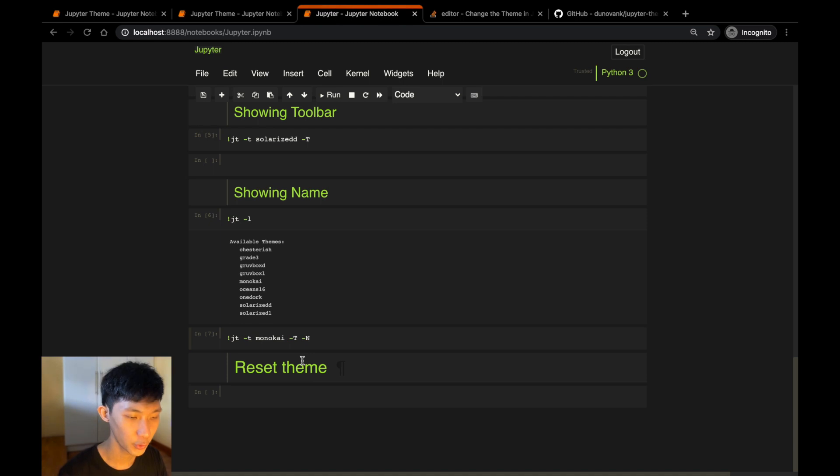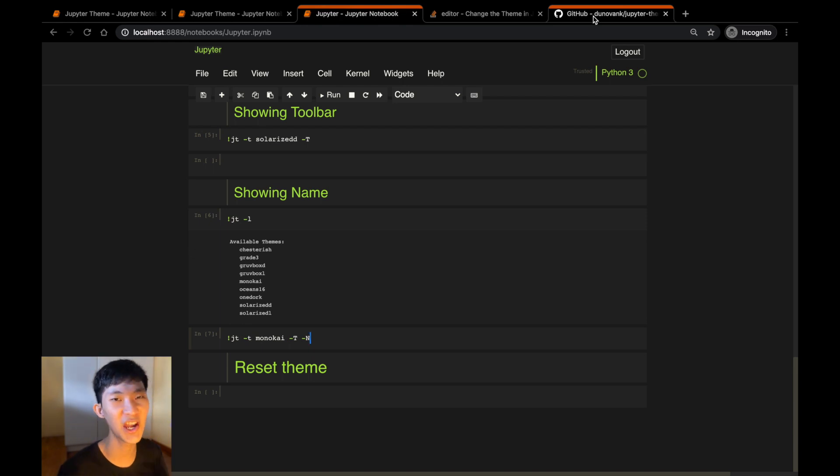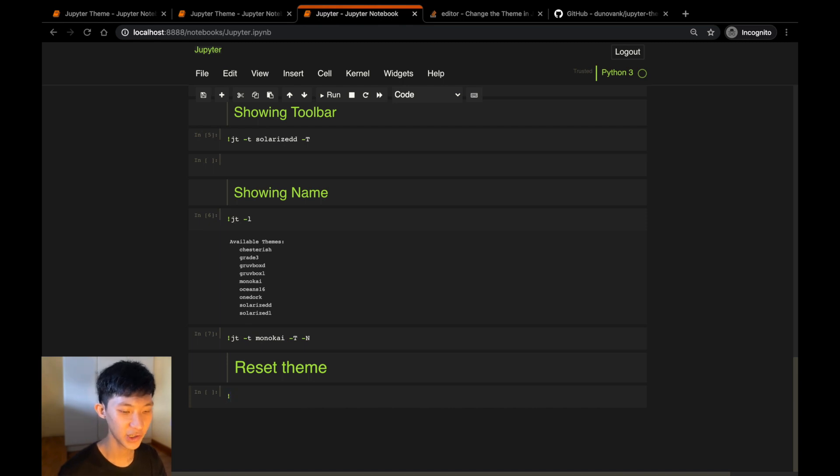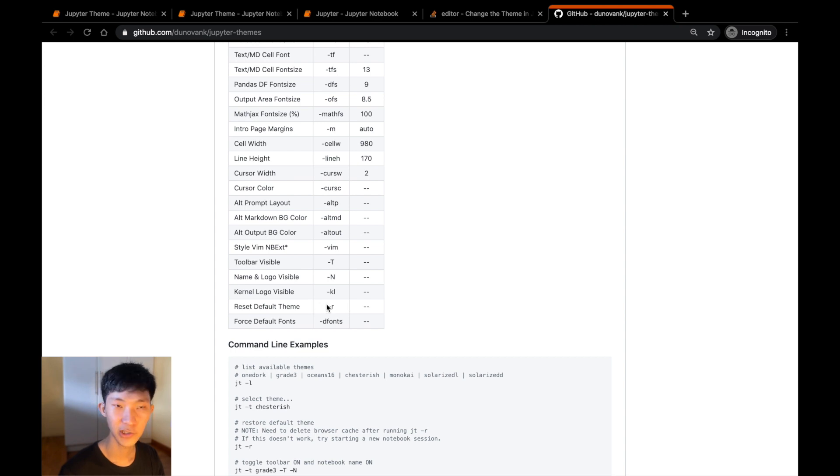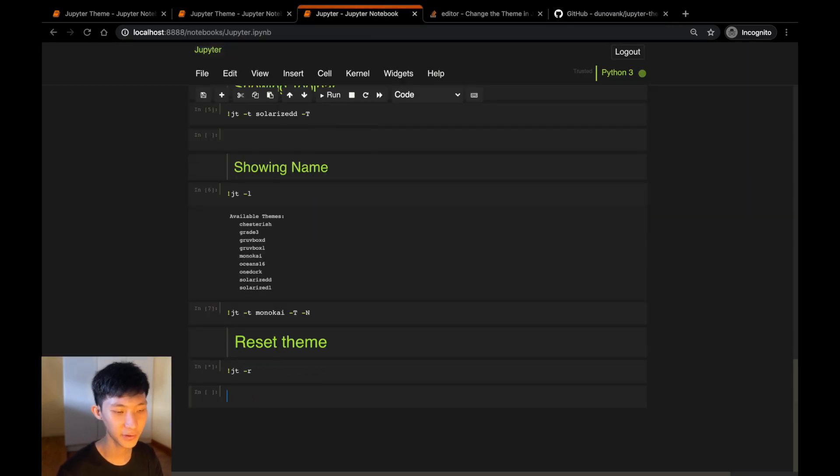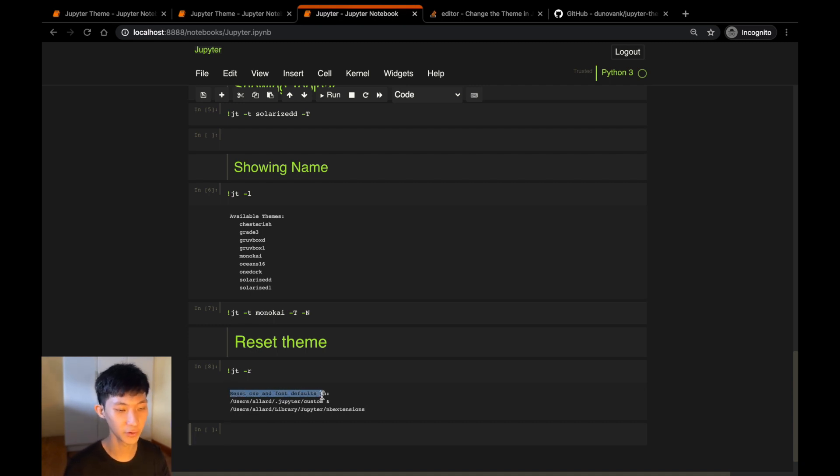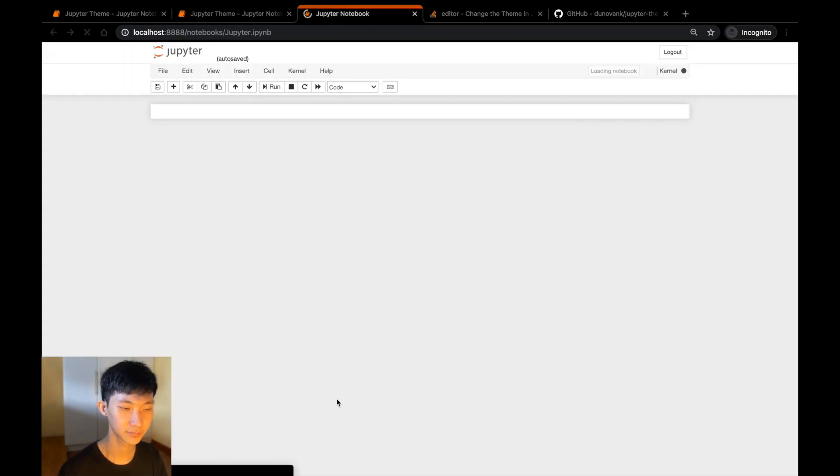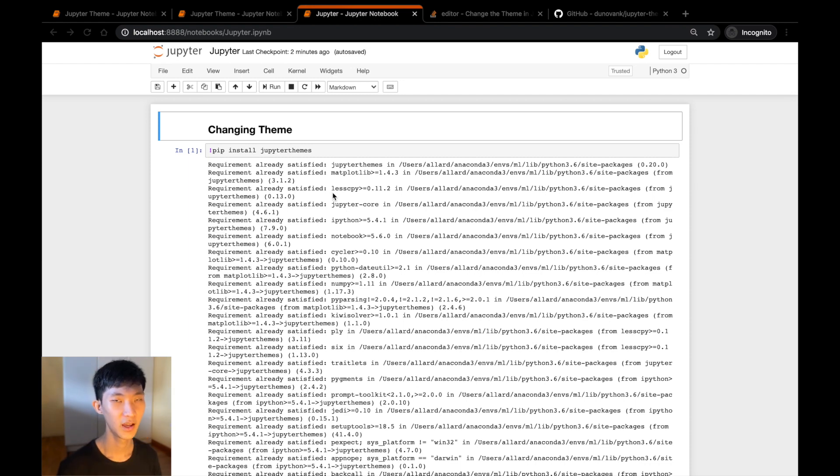Now one last thing I would like to show you is how to reset your theme back to the original theme. So let's say you were playing around with the package and then you made a change that you didn't want, then you can actually easily reset your theme back to the original by doing jt -r. As simple as that. And I only know this from looking at the GitHub repo at the bottom here, we see reset default theme, which is -r (lowercase r). So now we click shift-enter and we will see that we have reset the CSS and font defaults. Now we can go ahead and refresh the page and we will see that we have the original theme back.